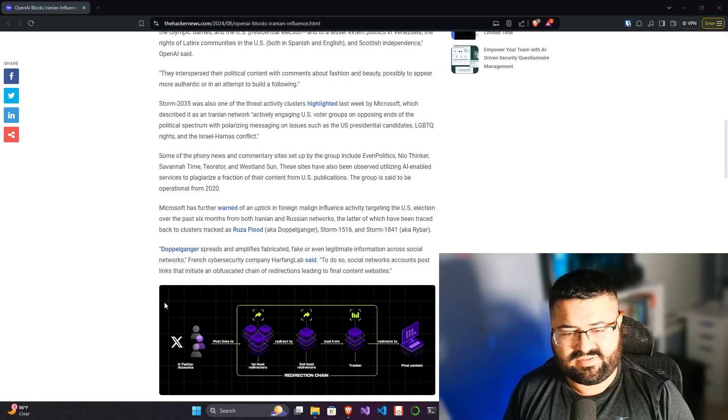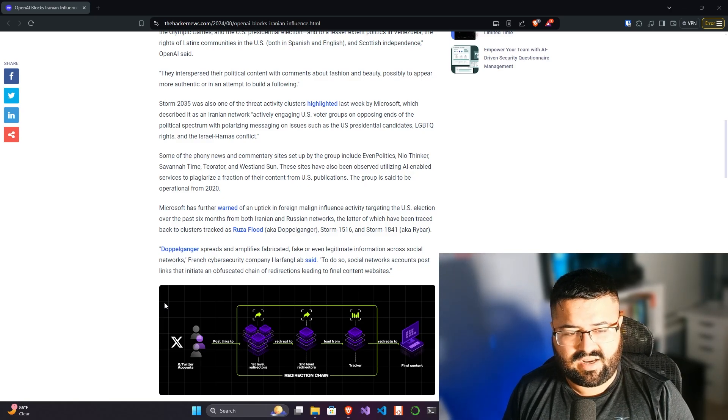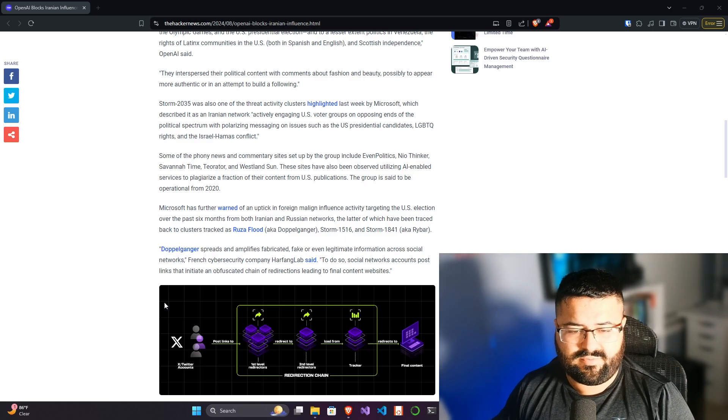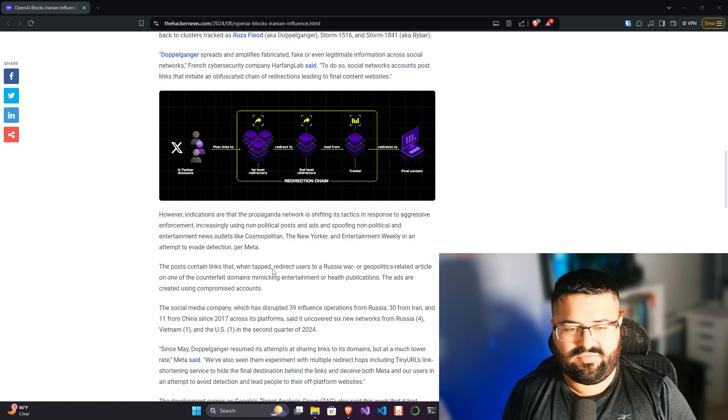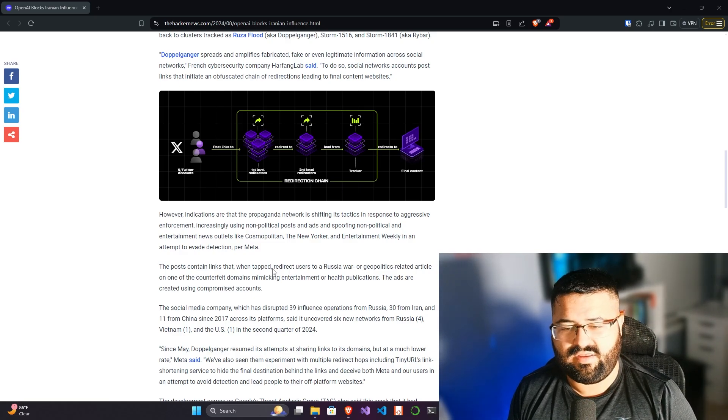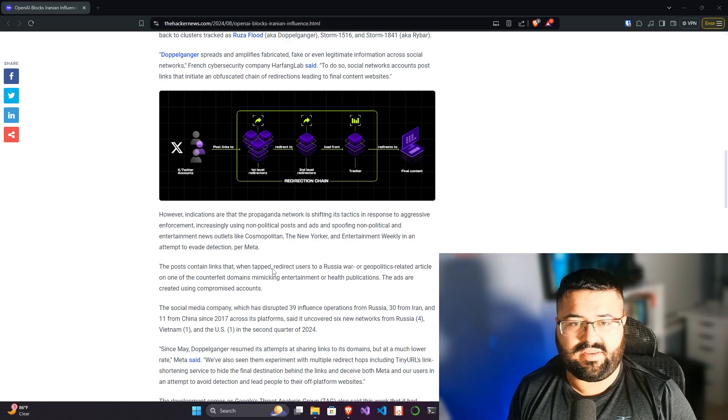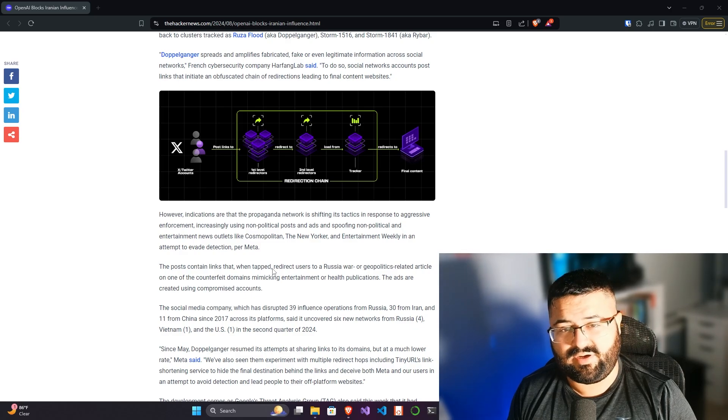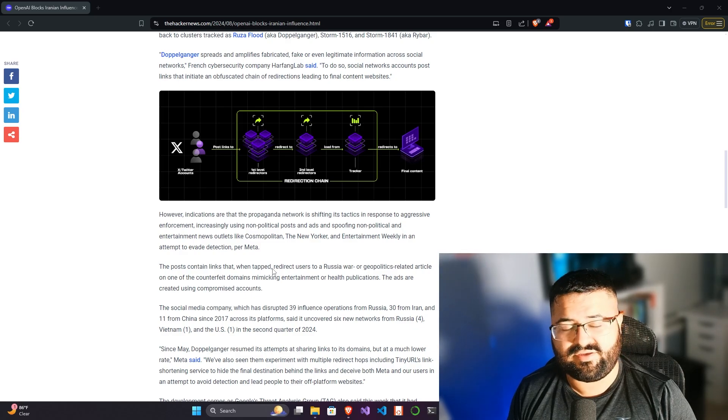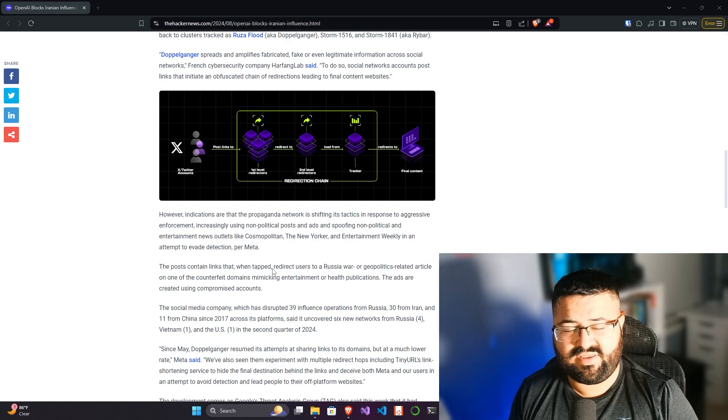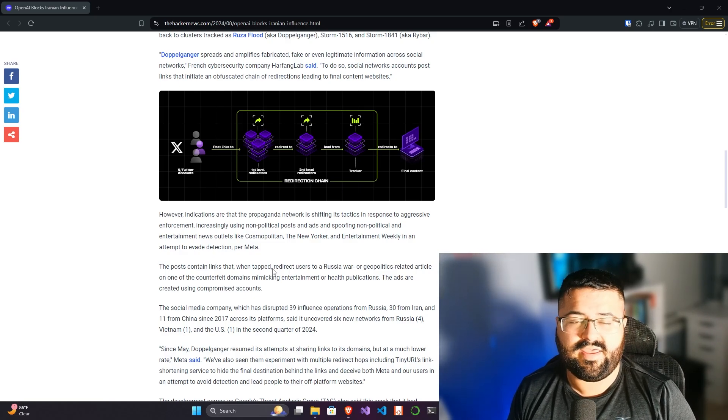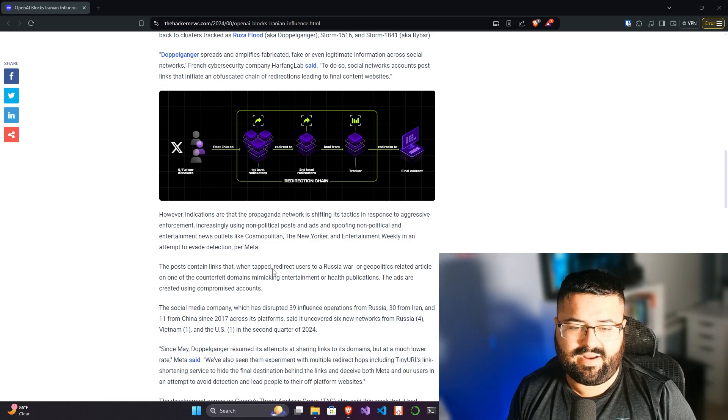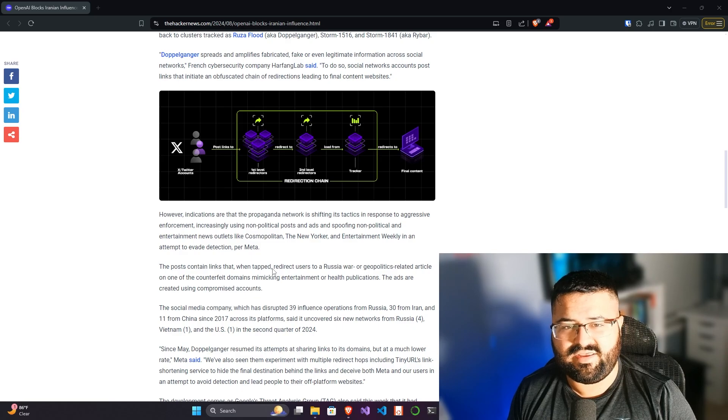French cybersecurity company Harfang Lab said, to do so, social network accounts post links that initiate an obfuscated chain of redirects leading to final content websites. Now this is kind of one of the ultimate goals for a lot of these threat actors, right? They're either trying to get social media presence on something to influence one way or the other, they're trying to get people to click so that way they can get traffic to their illegitimate websites, they're trying to do email harvesting so they can try to take over accounts to keep the operations going.